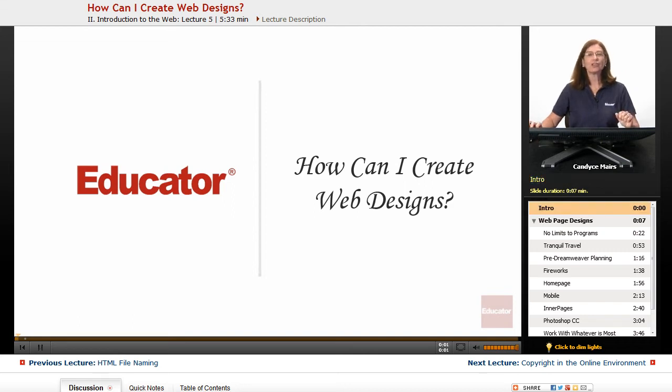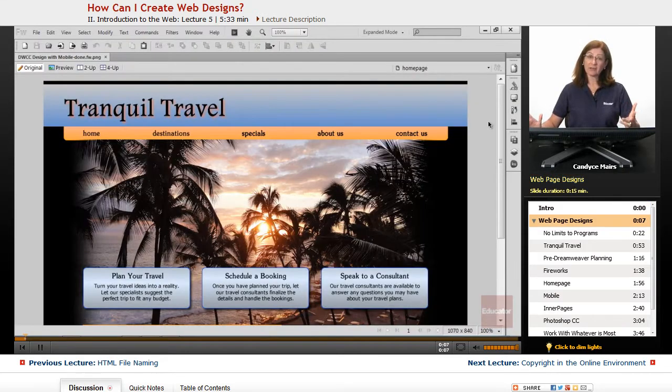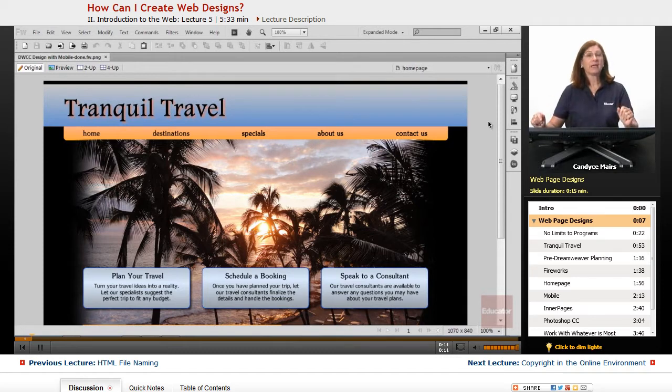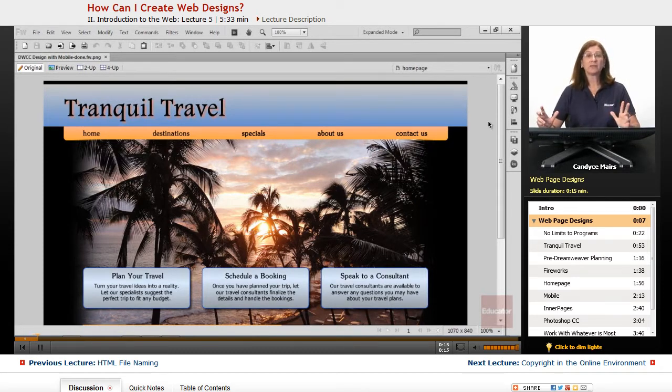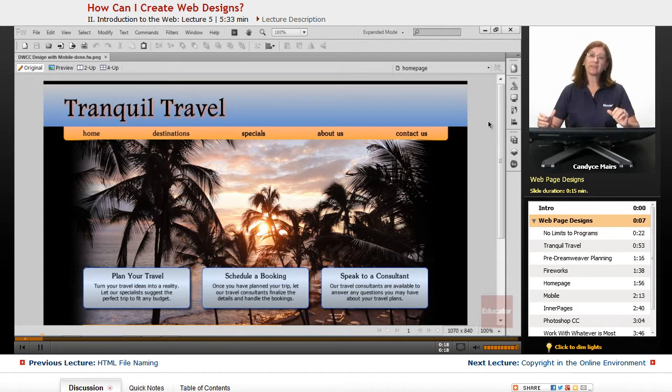We're now going to take a look and talk about how to create your web page designs. They have to come from somewhere, and whether it's you creating them and building the website yourself, or if you're in a team environment, somehow those designs have to get created.